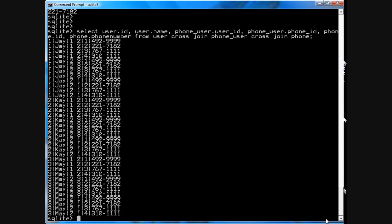Boom. We have 36 rows. This isn't useful yet.